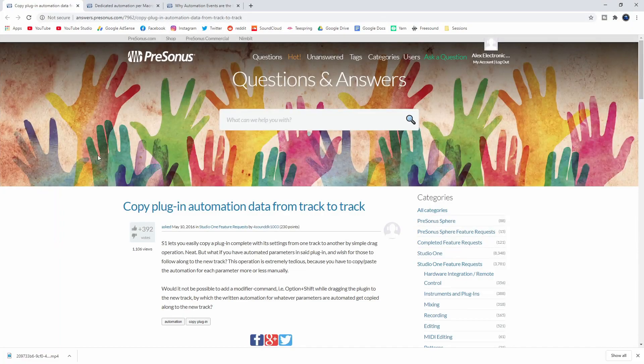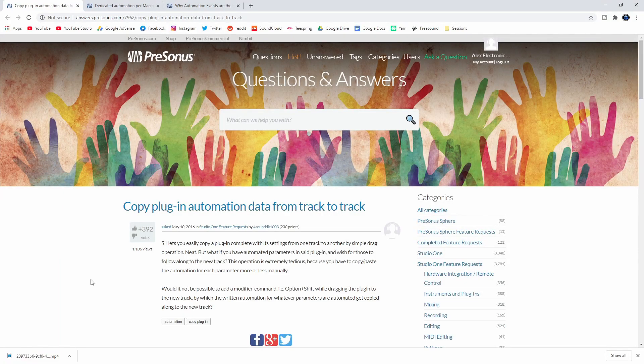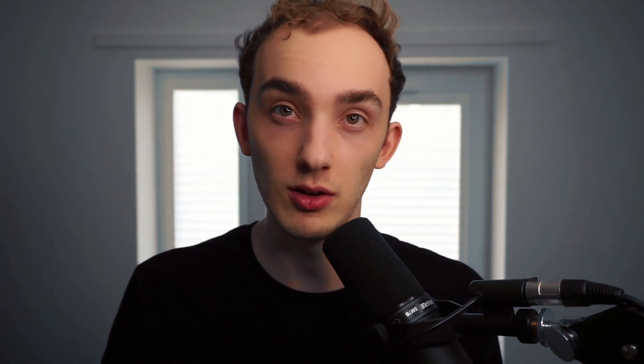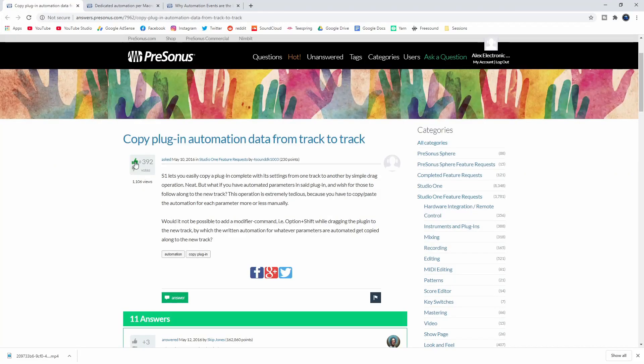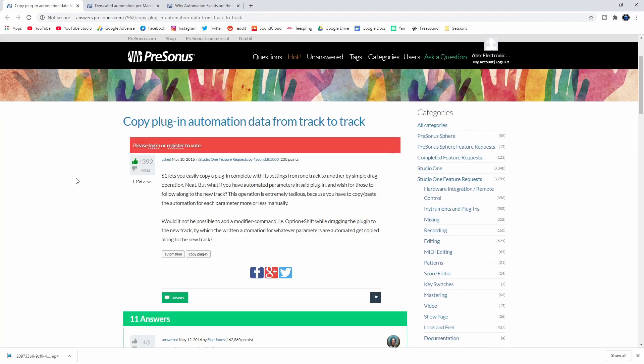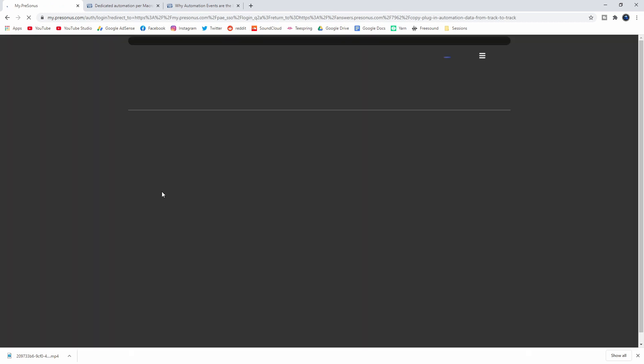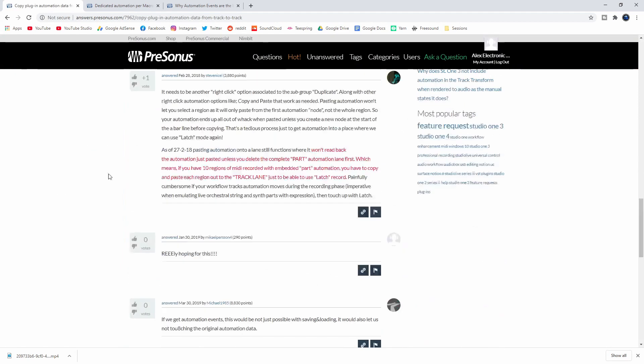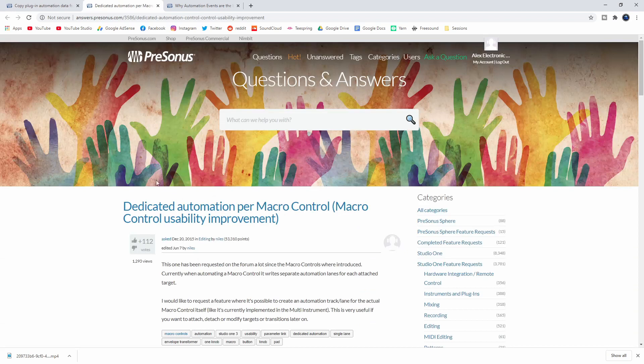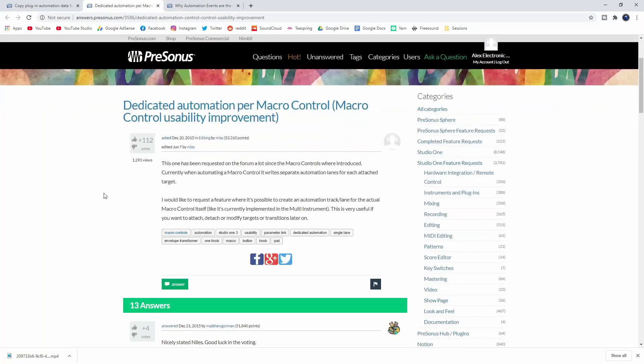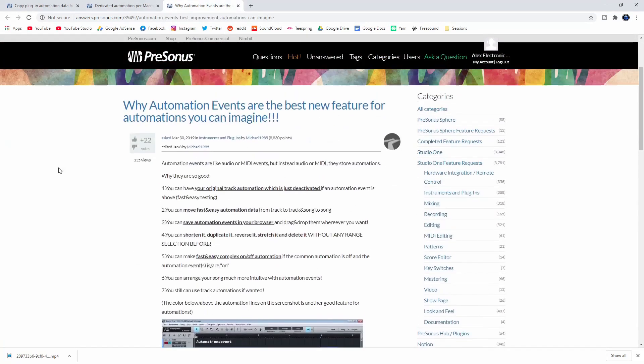So I mentioned earlier that you can contribute towards improving the software. There's a few changes that I'd like to see to the way that automation works in Studio One. On the PreSonus forum there's a section for feature requests and that's where you come in. Most of the top voted requests get implemented into the software. I've linked to three great feature requests in the description. Go check them out, log in or create an account, then give them an upvote and a comment. All three would make great additions for a future update.